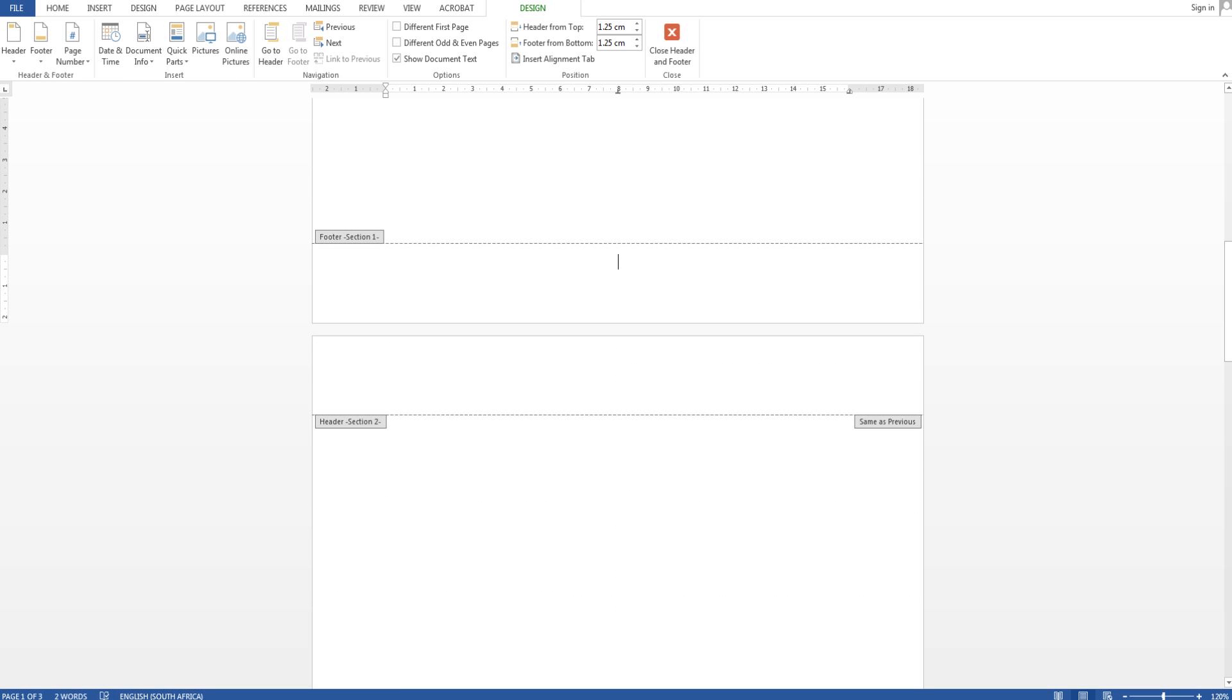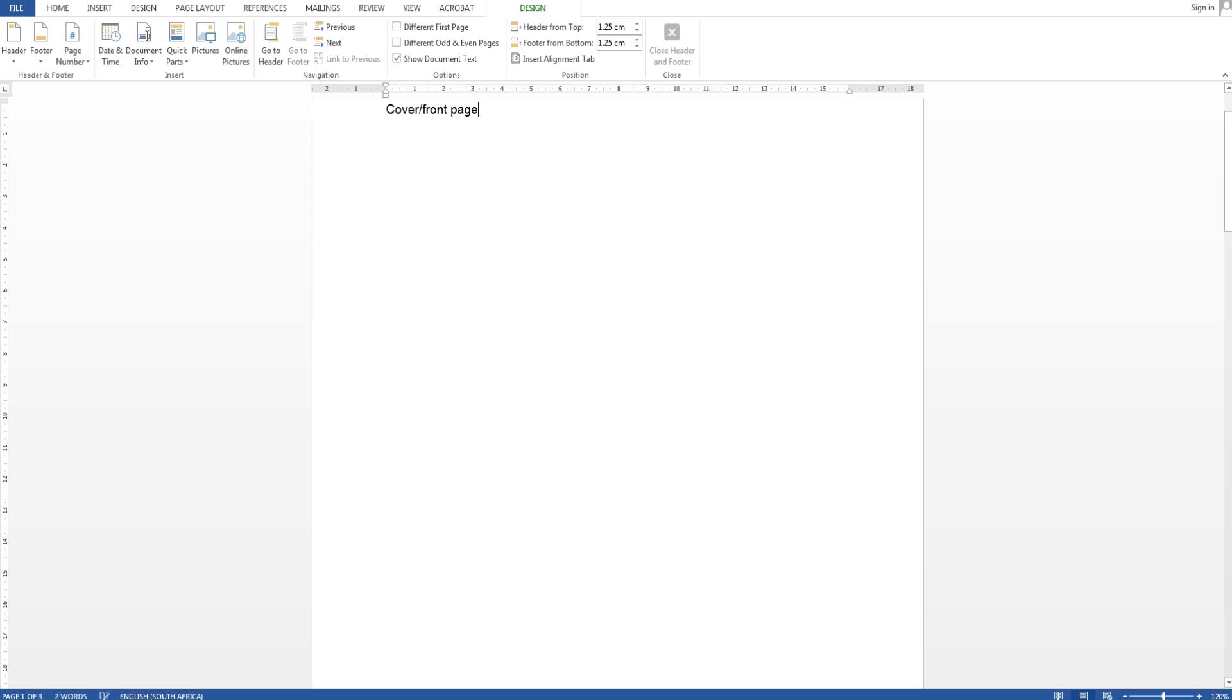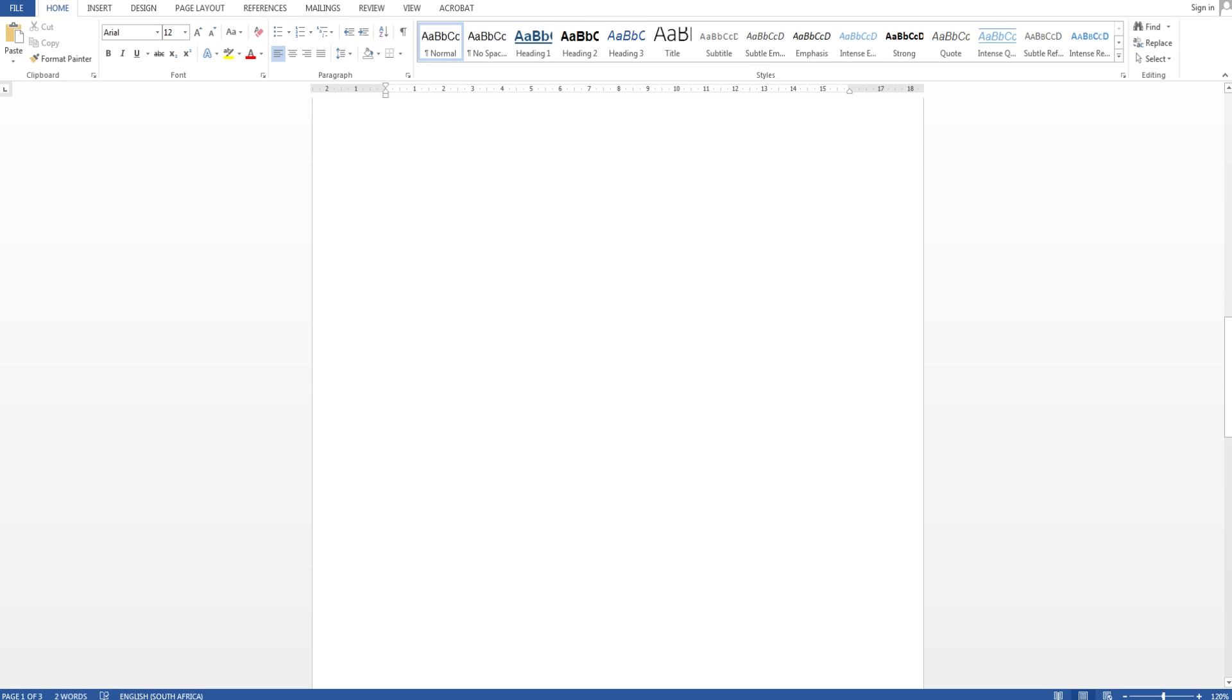So yes that is the first section of this video how to do page numbering. I'm going to say close header and footer and you can see cover front page no page number, second section roman numeral I.